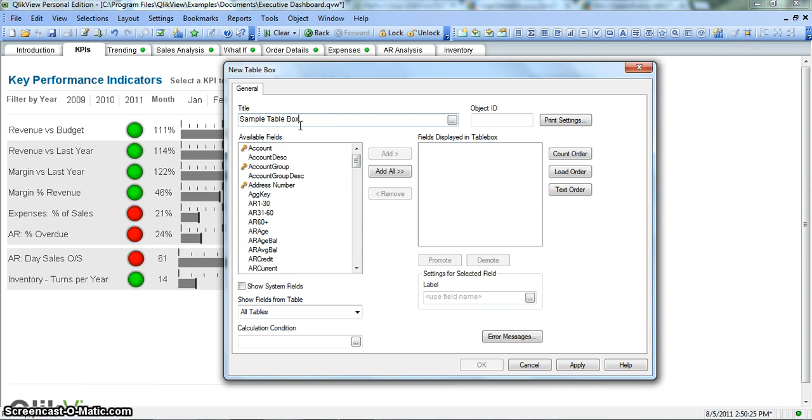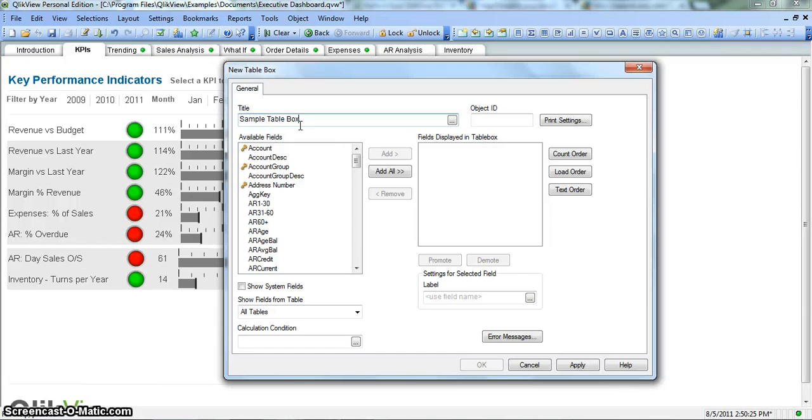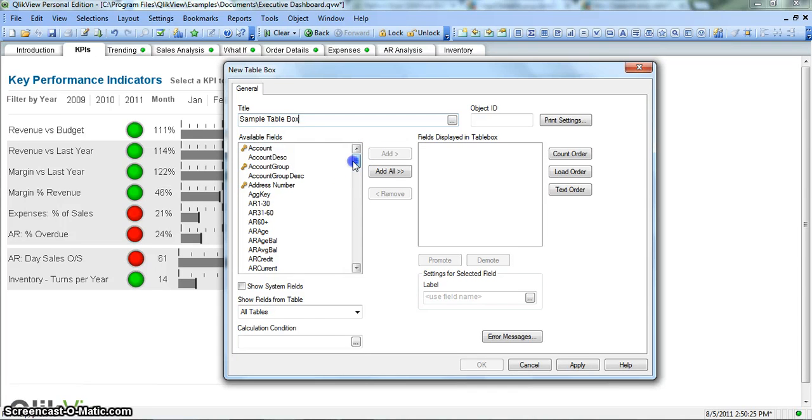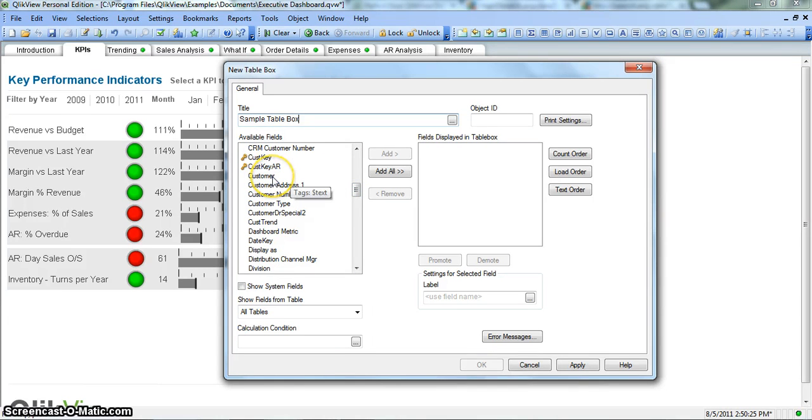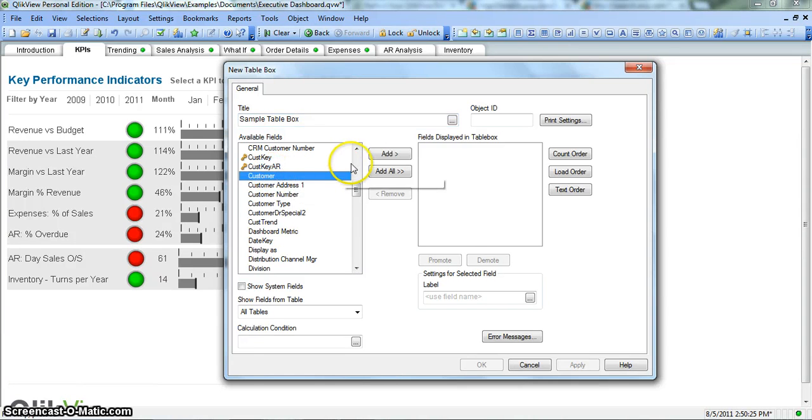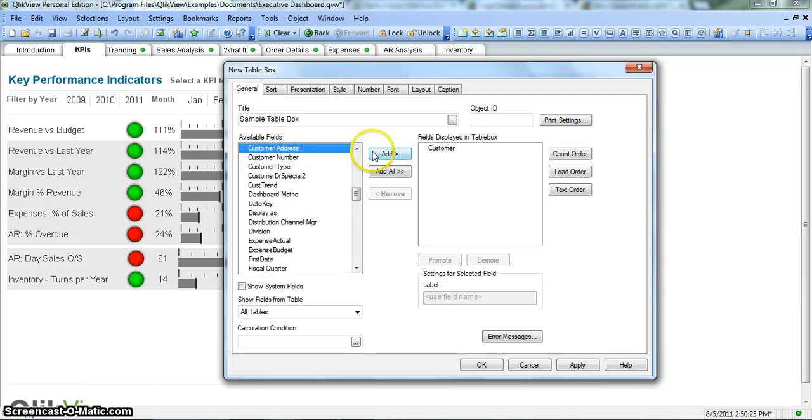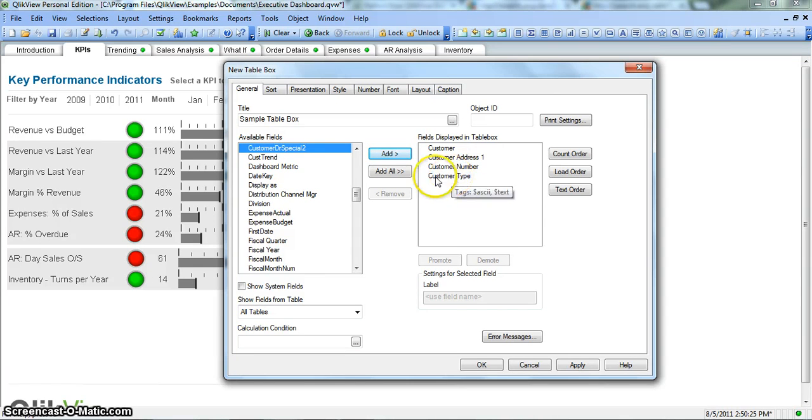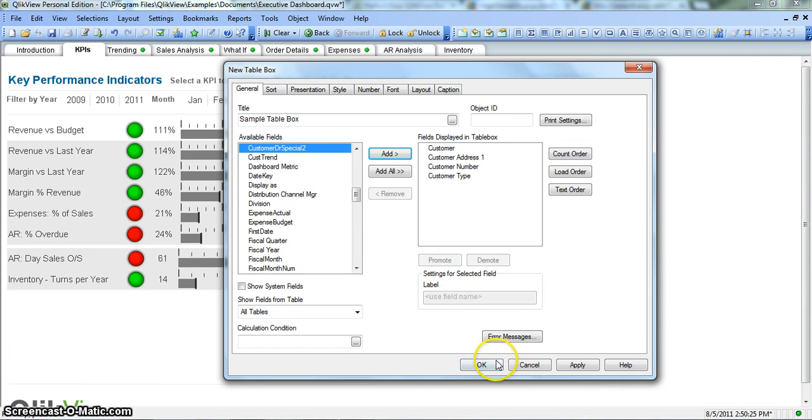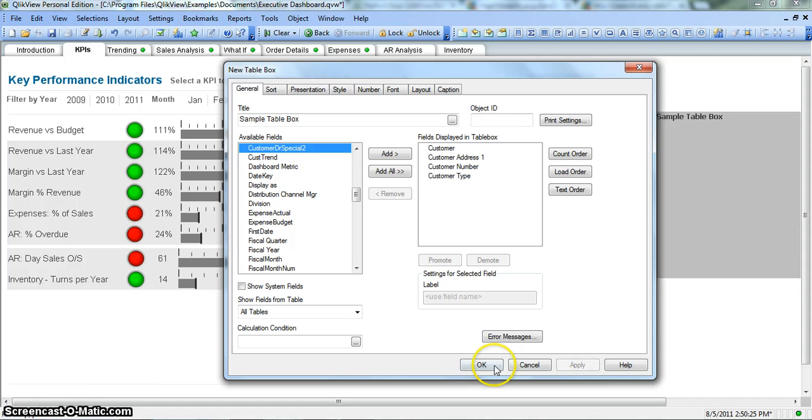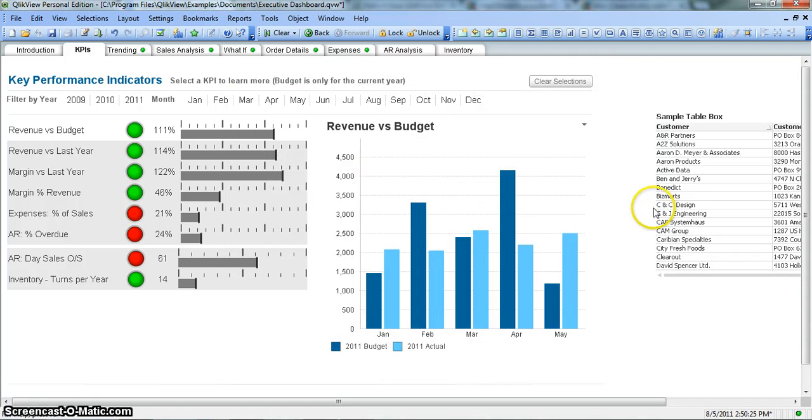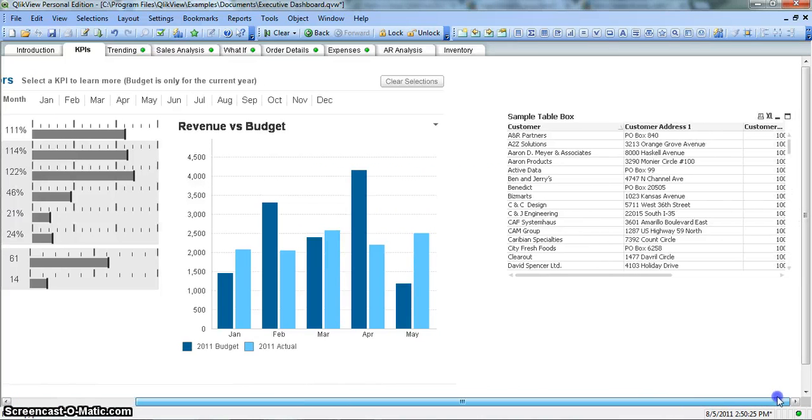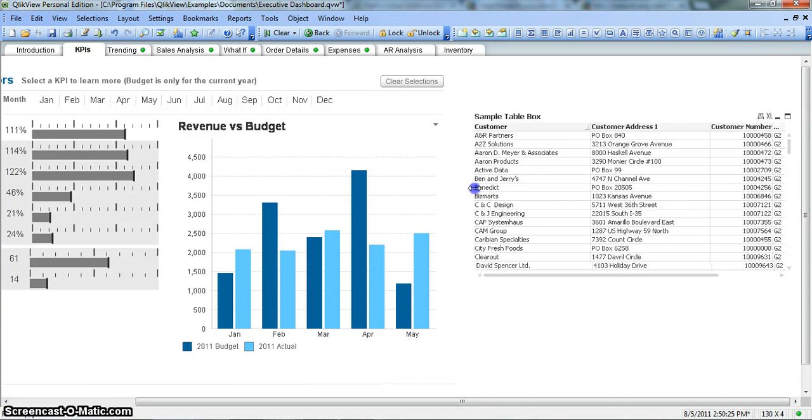Table box you can consider like a simple table, a simple straight table in which you can display the fields in a detailed view like row by row, like you do it in Excel where you have the complete data set and each row indicates an individual record for the data set. So let's create a table here. For example, we want to create it for customer, customer address, customer number, customer type. So you can select all of these fields and click on apply and OK.